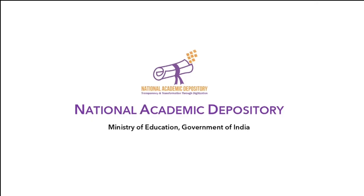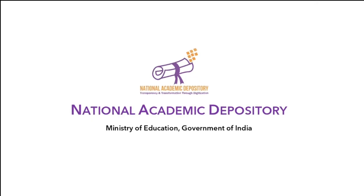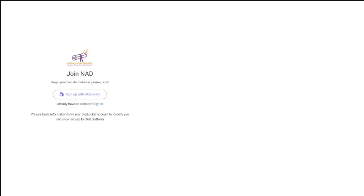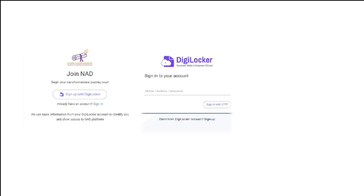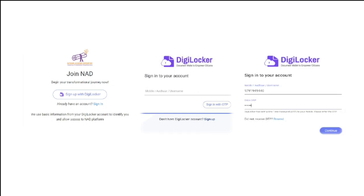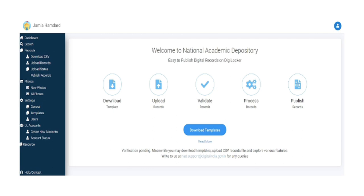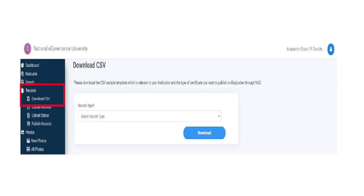To register, academic institutions can log on to www.nad.gov.in. Sign up with DigiLocker. Enter mobile number to get OTP. Enter OTP and set a security pin and sign in.